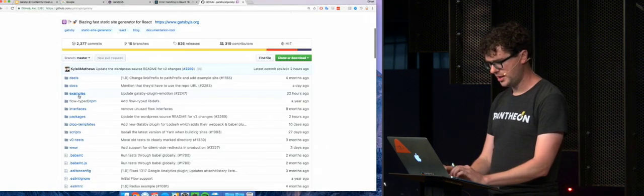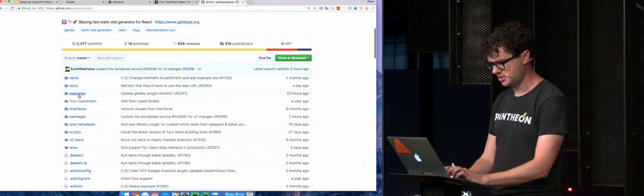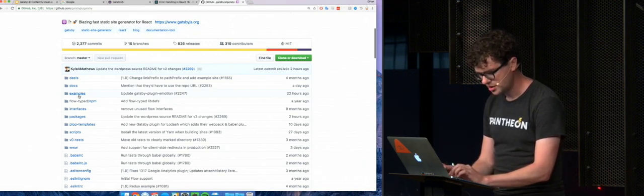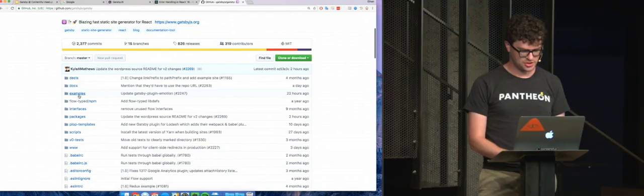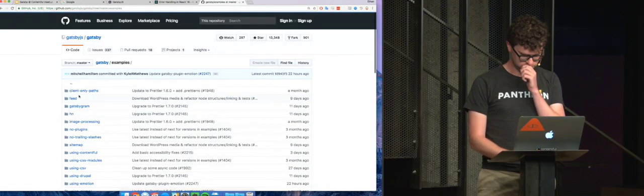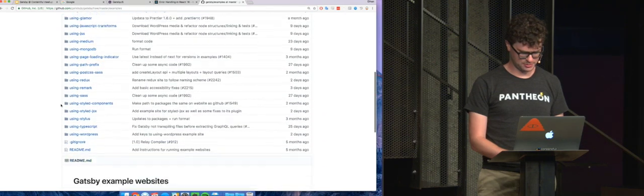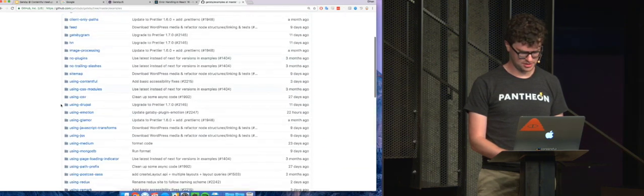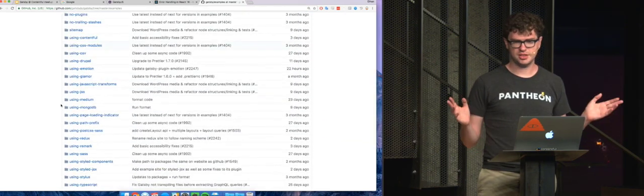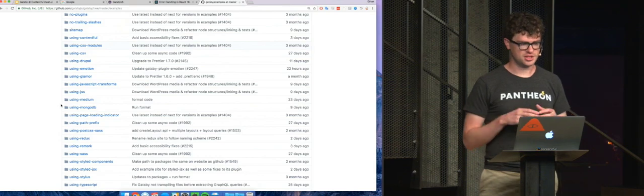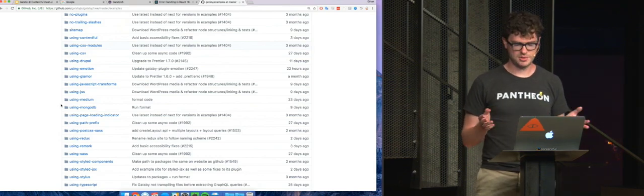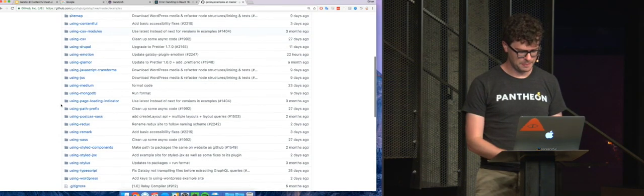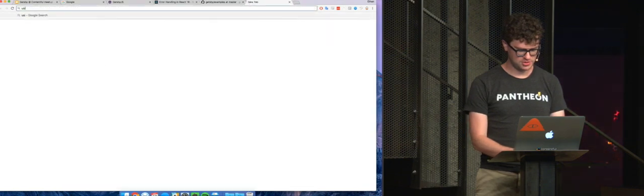But we have a bunch of, so if you go to the GitHub repo, there's an examples directory. Here we have a bunch of websites. And these are all completely, if you clone the repo, you can just go into any of these directories and install the dependencies and start playing around with stuff. And we also host these.